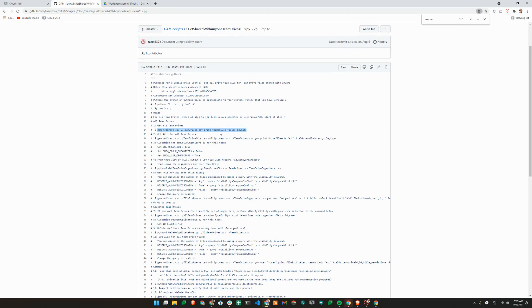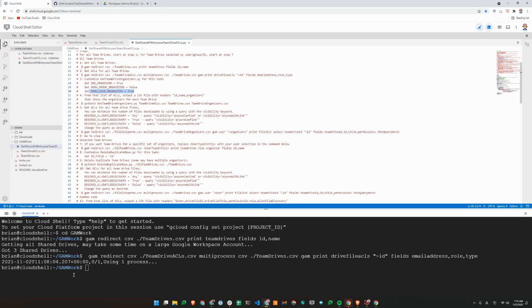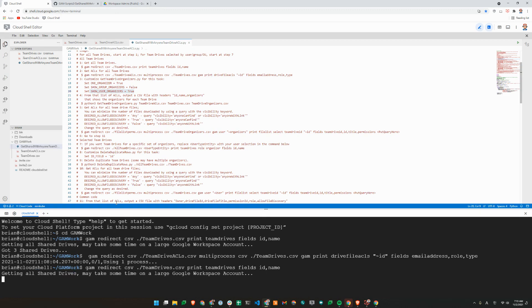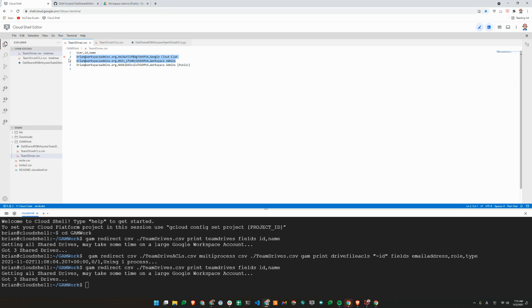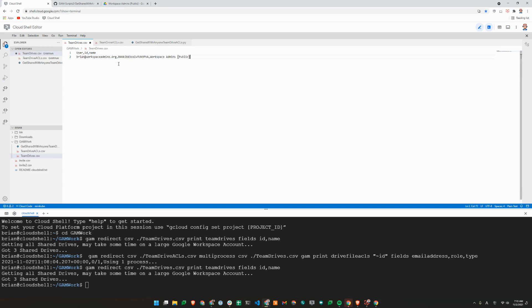First step is to get the list of all Team Drives, which I already have done, but I'll just do it again. So I'll just run this inside a folder called GAM Work. That'll create a new CSV file with all the Shared Drives. So we'll just take a look at this Shared Drive here. The ones I'm only really interested in today is the one on line four. So I'll just go ahead and delete lines two and three. Now let's save it.